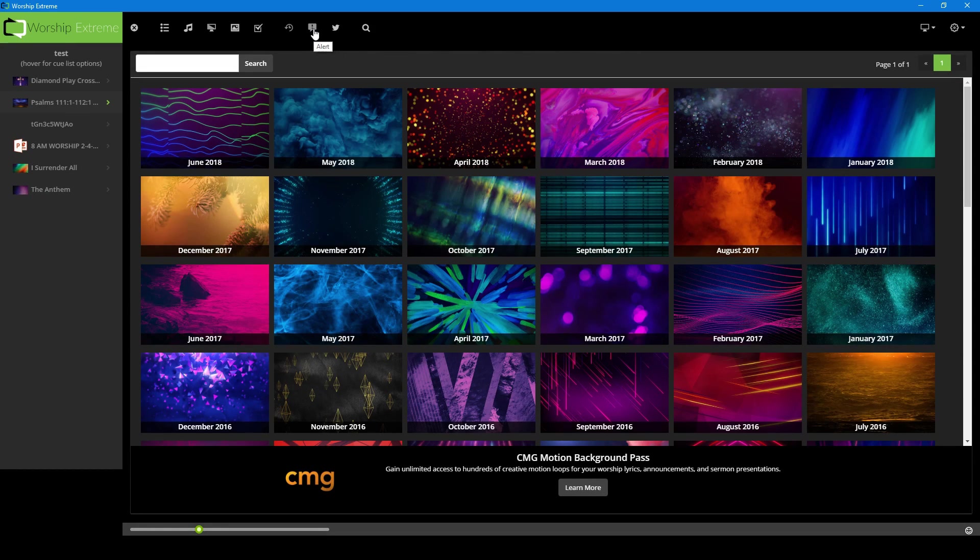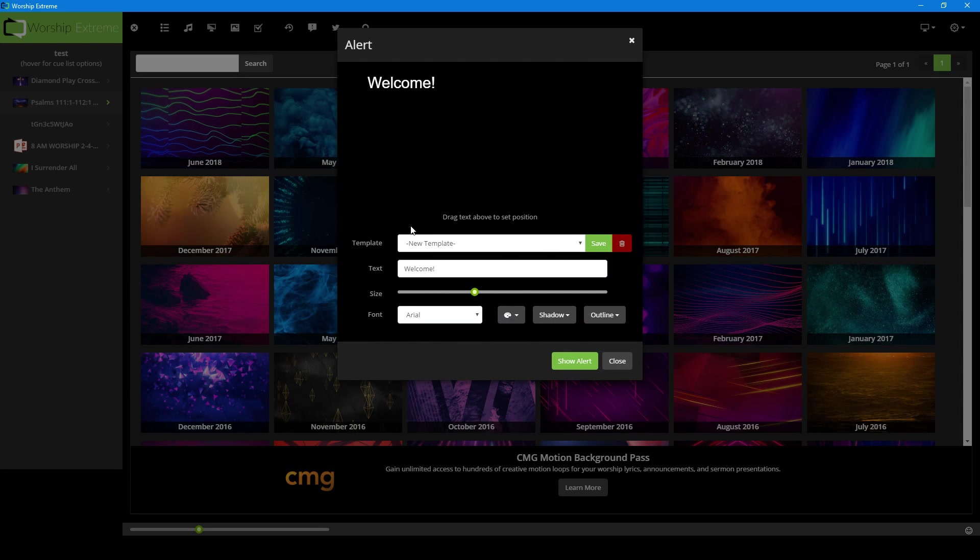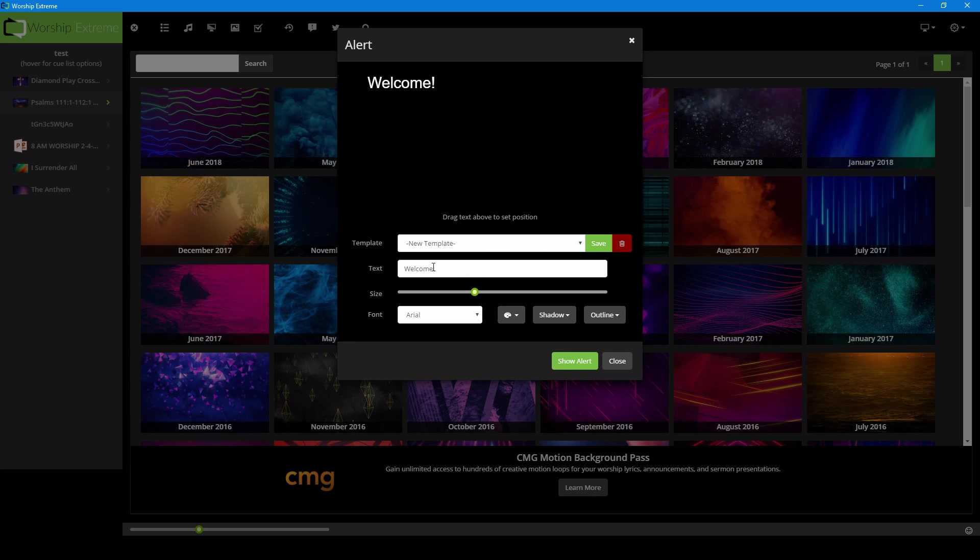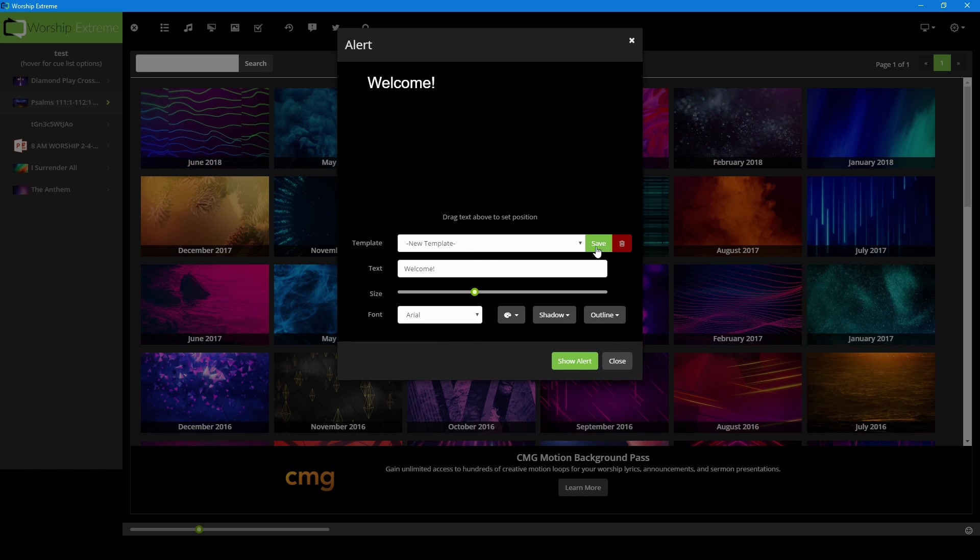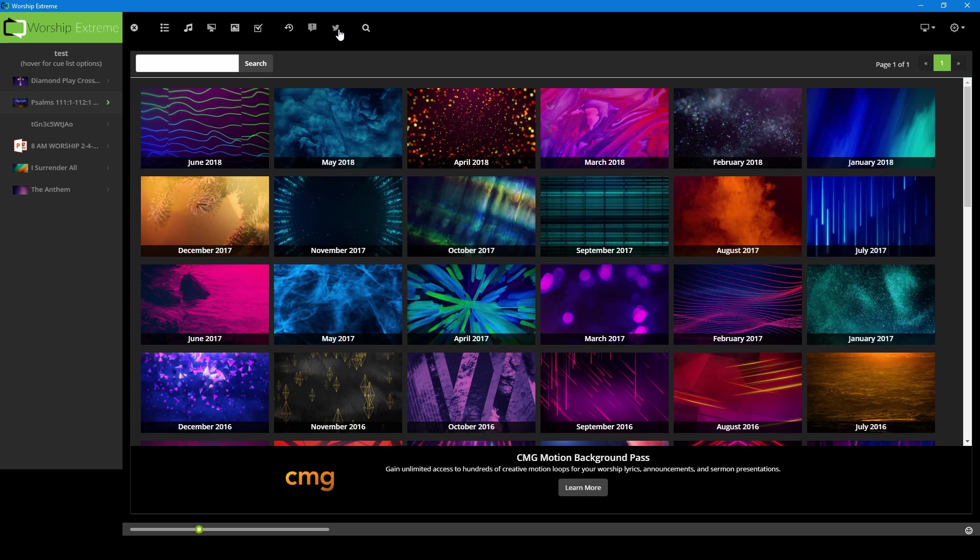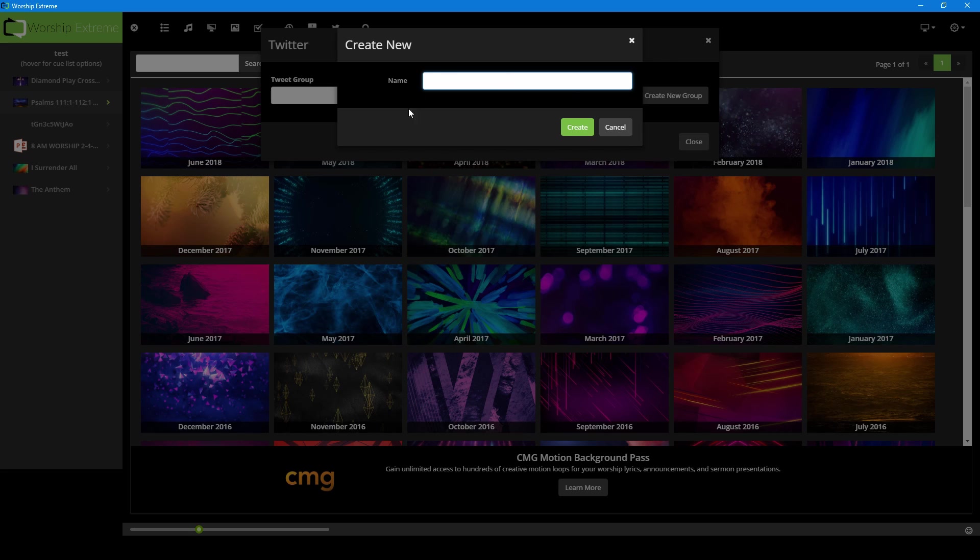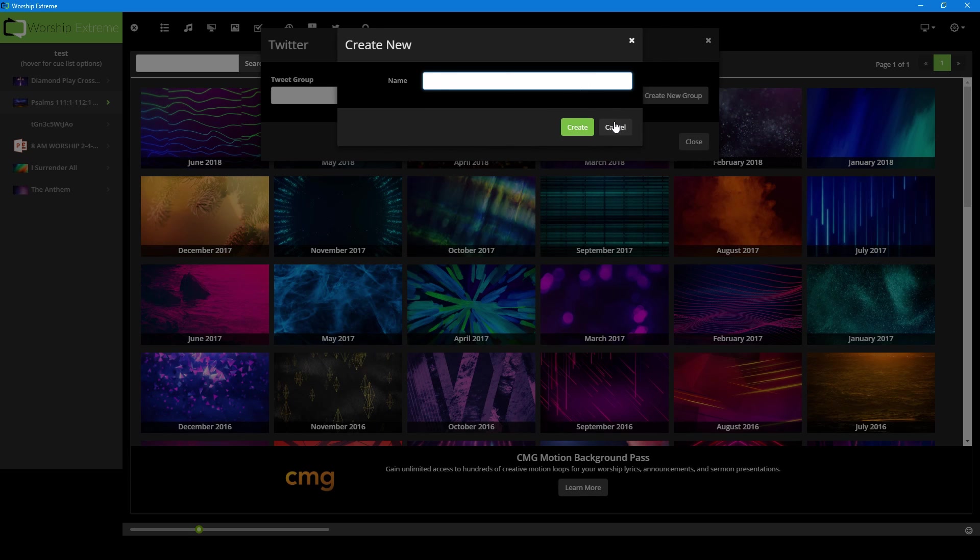Our next button is alerts. Similarly, you can place alerts here to be displayed on the screen. For example, somebody left their lights on in the parking lot, or a parent needs to be notified of their child in a different area of the church. You can do that here. Then you also have access to connect this to Twitter and you can import your Twitter feed and display that on the screen as well. We'll be talking about that in further videos as well.